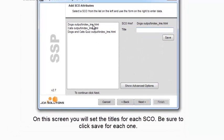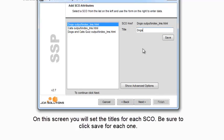On this screen you will set the titles for each SCO. Also, be sure to click Save for each one.